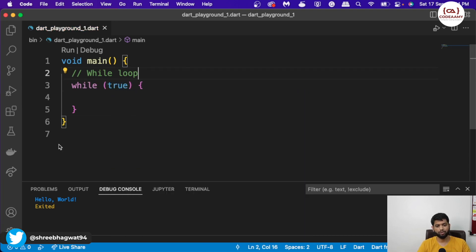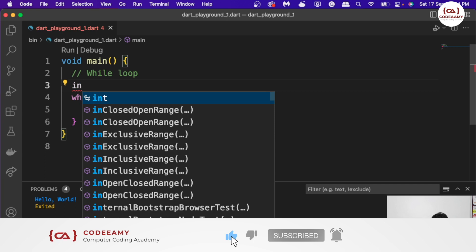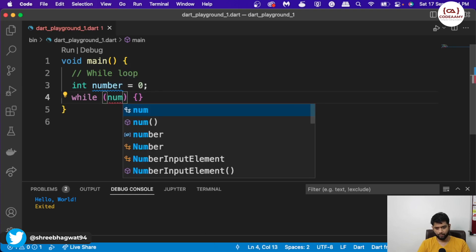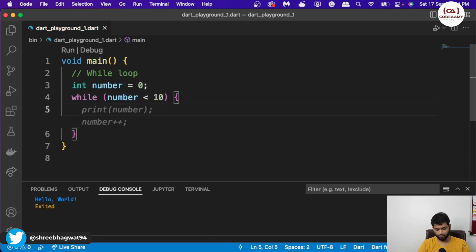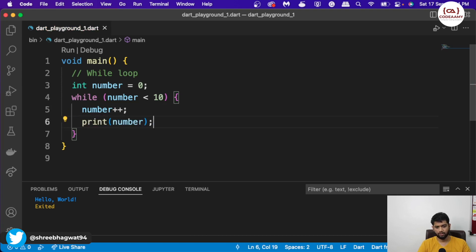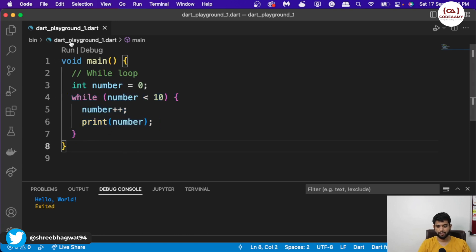Unless and until this condition is true, this code will keep executing itself. So for example, let's create a variable: int number is equal to zero. And let's say if number is less than 10, I want the value of number to increment, and I also want to print the number. So unless and until the value of number is less than 10, this block of code will keep on running. I'll hit the run button over here and you can see the output.